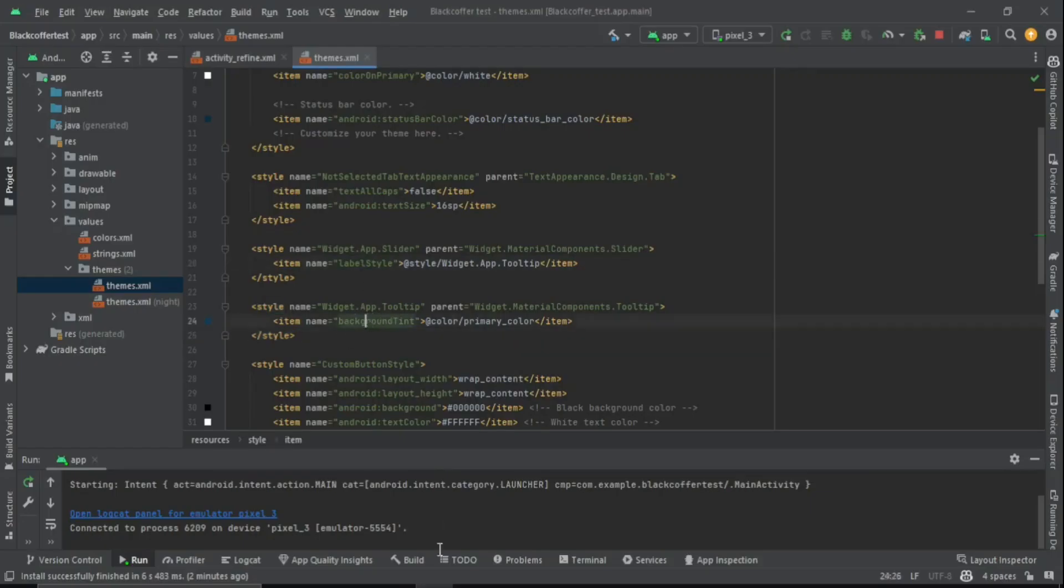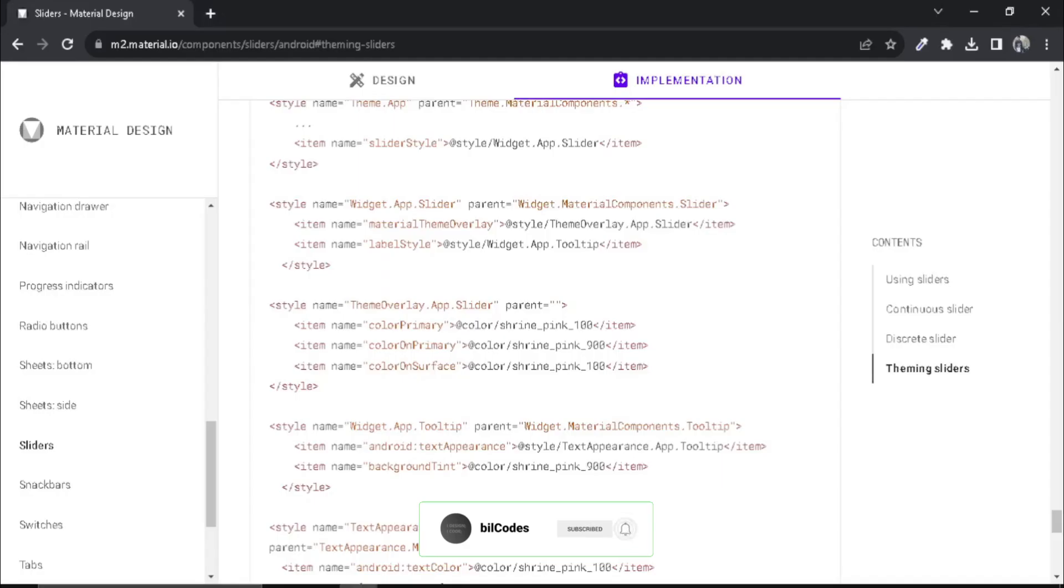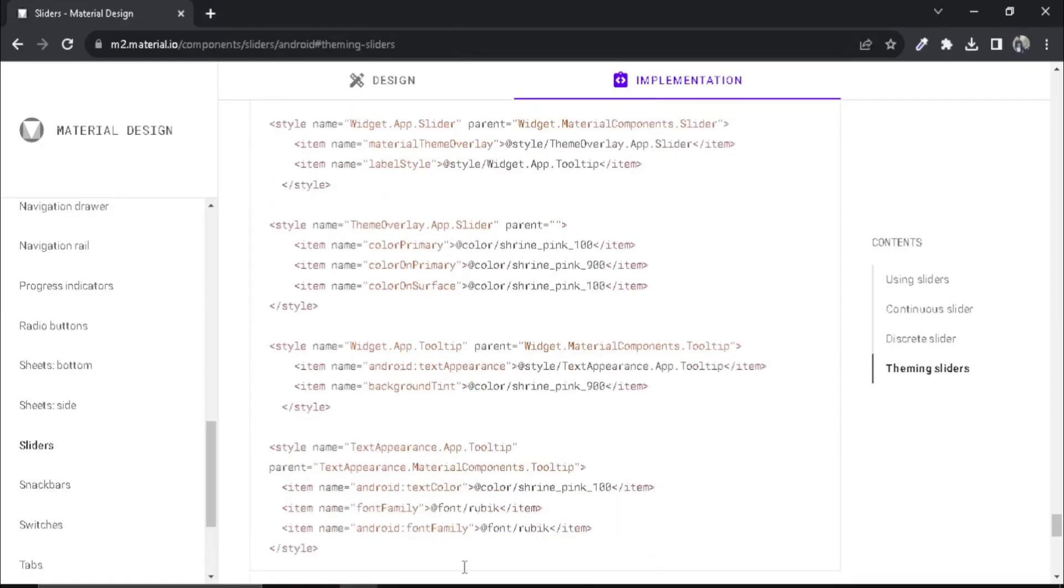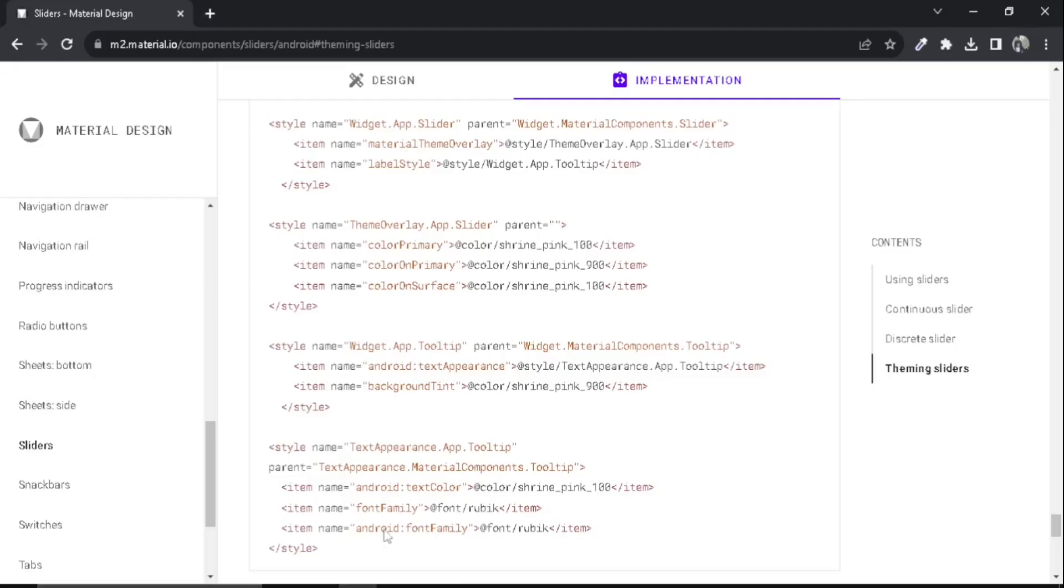That's it, that's how we change the color—not how, that's how we apply the color. Make sure to copy this and this part if you only want to change the color of that label.